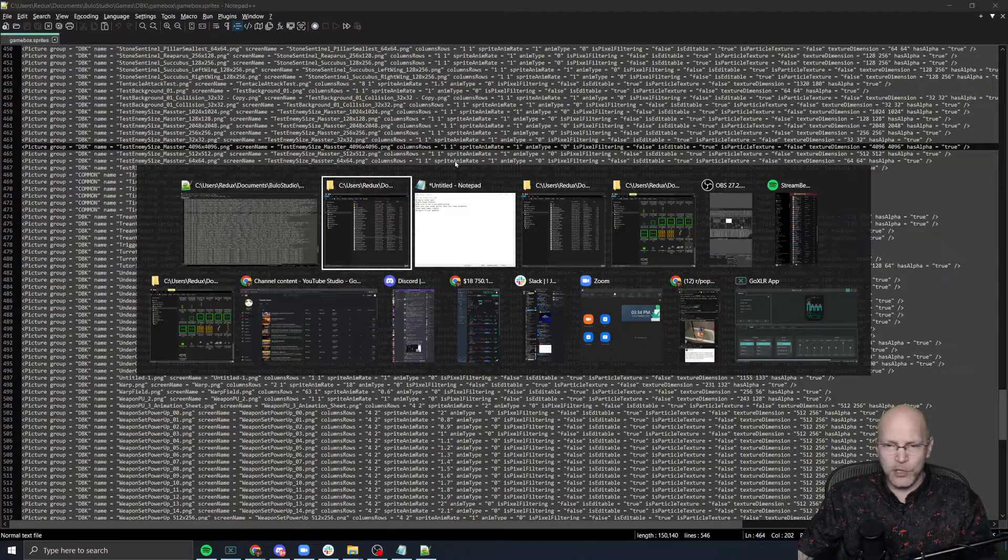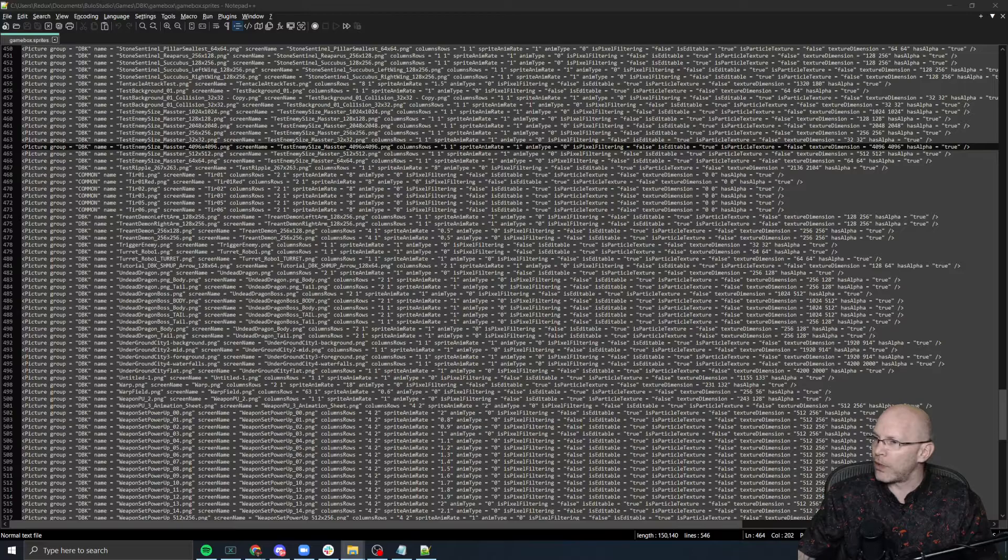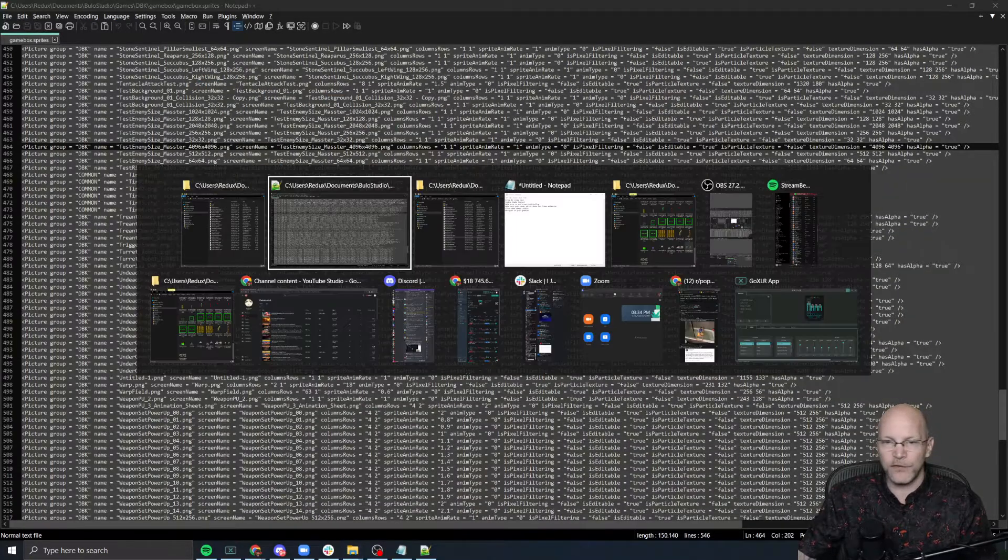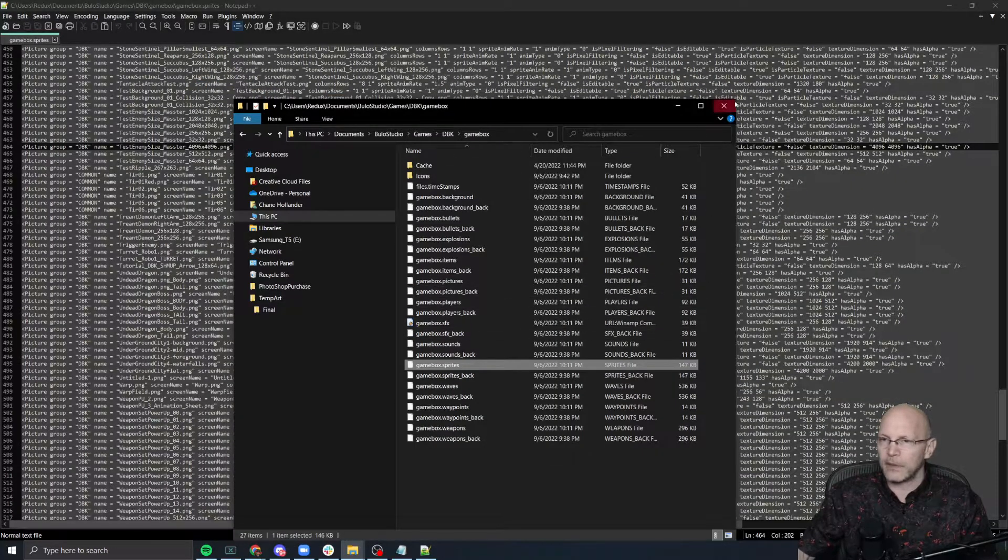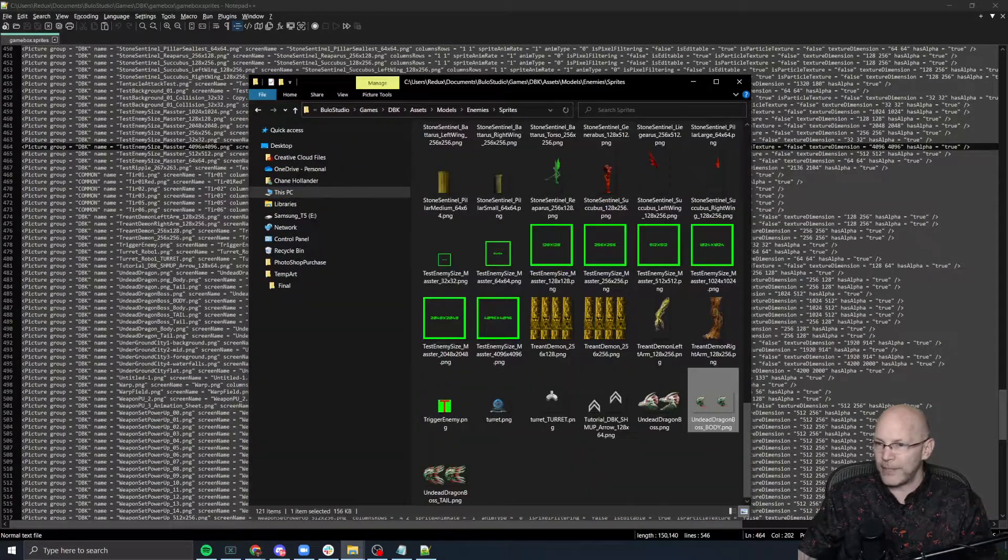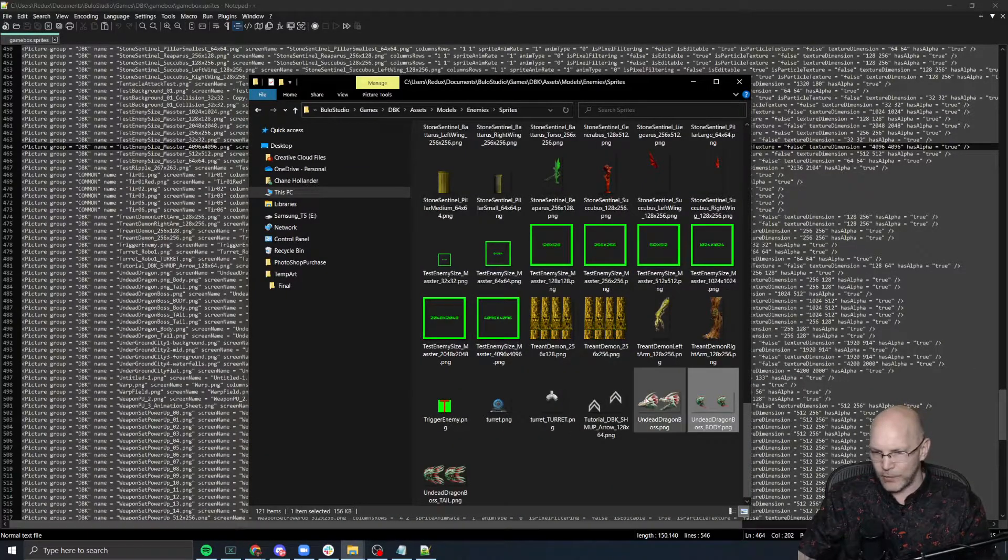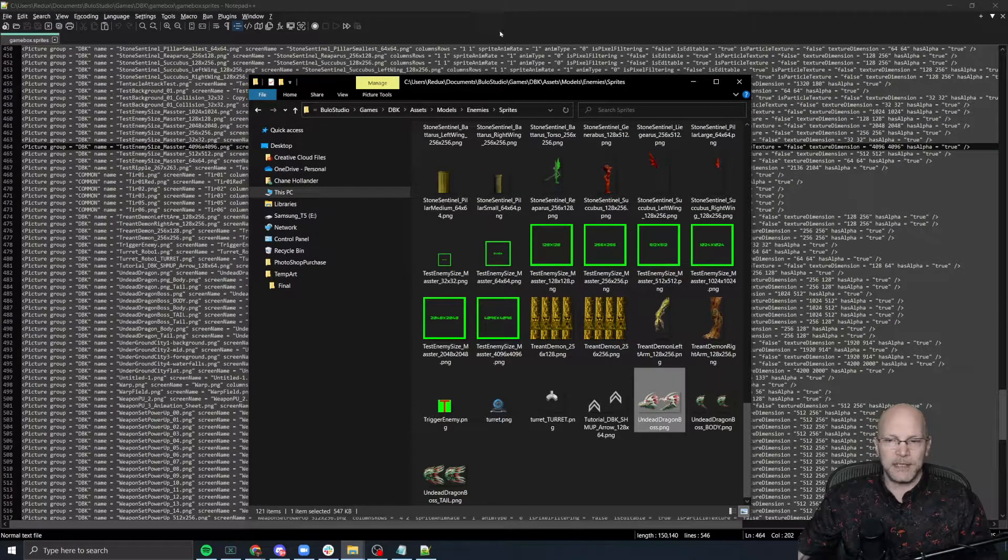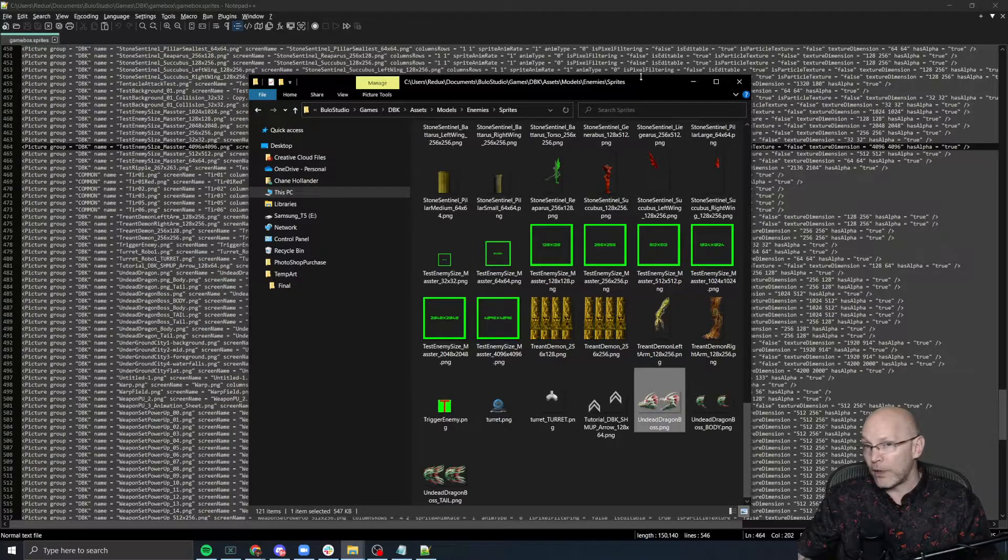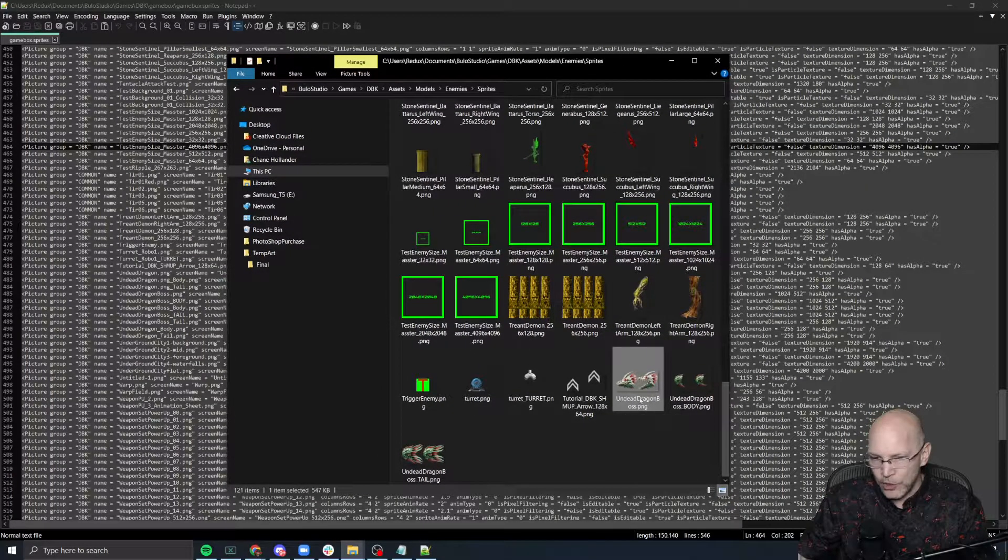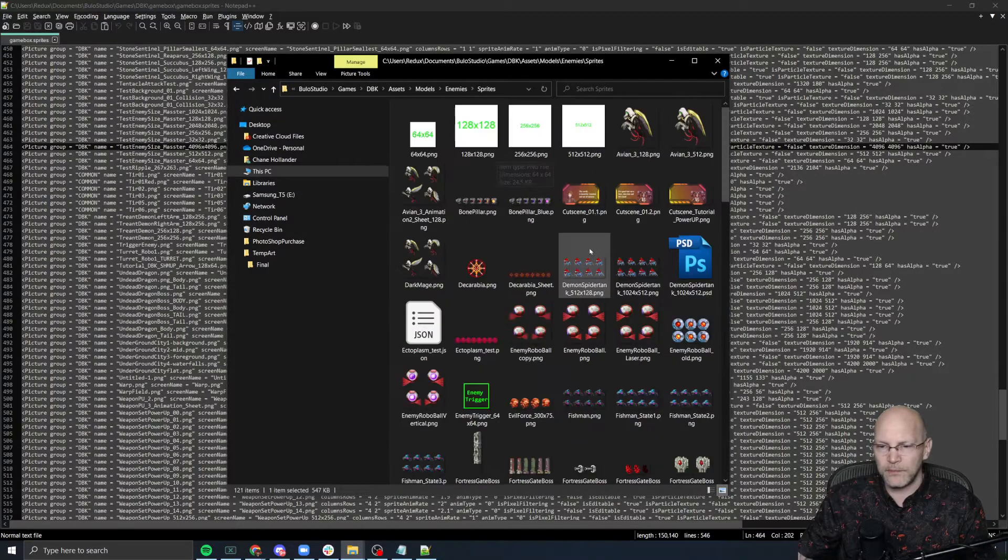And what you want to do is you want to search for in this file, you want to search for the name of, I got multiples, the name of your enemy type. So in our case, we're looking for the undead dragon boss. And one of the other things that's really important, otherwise this won't work, is that you need to make sure that,